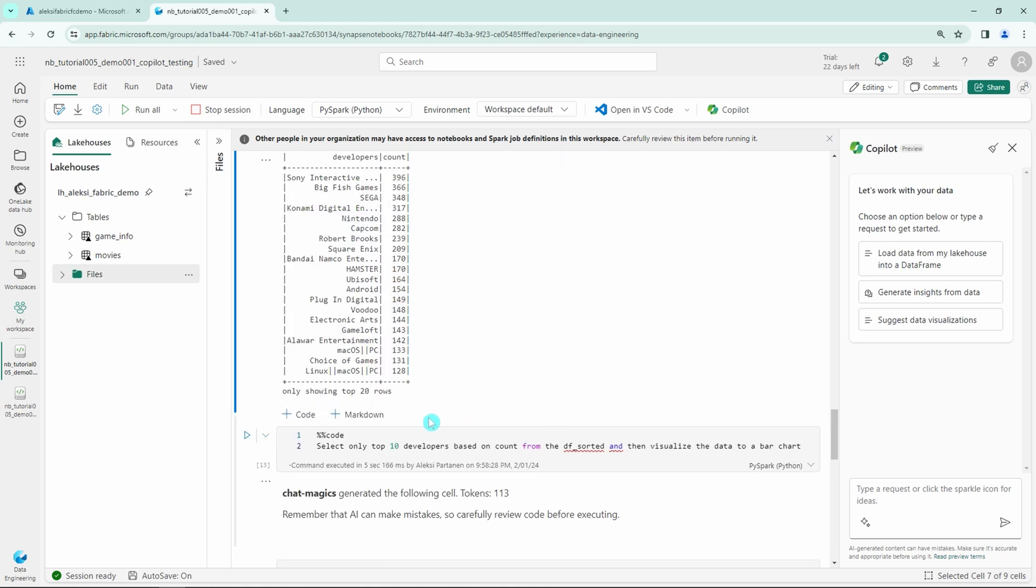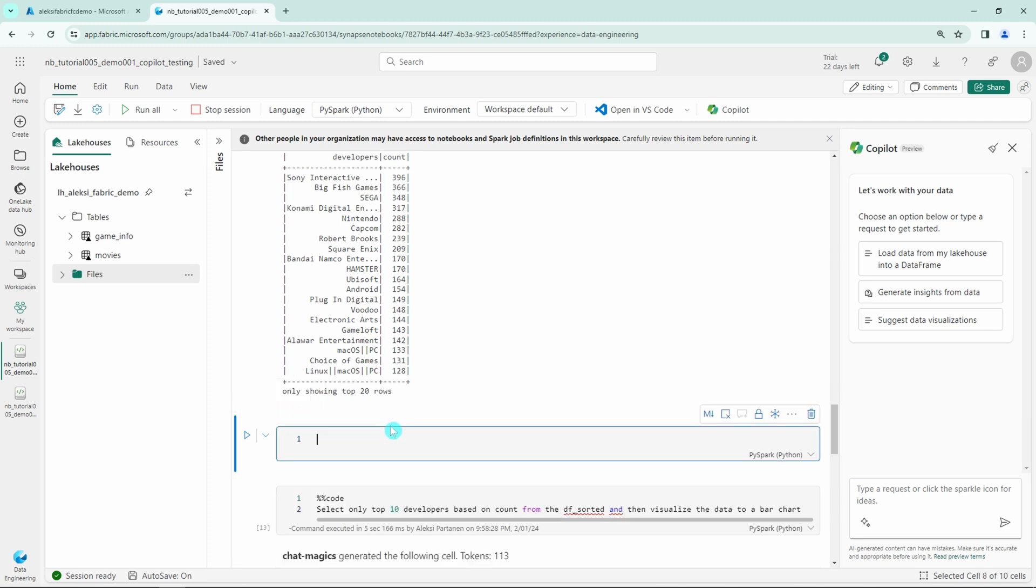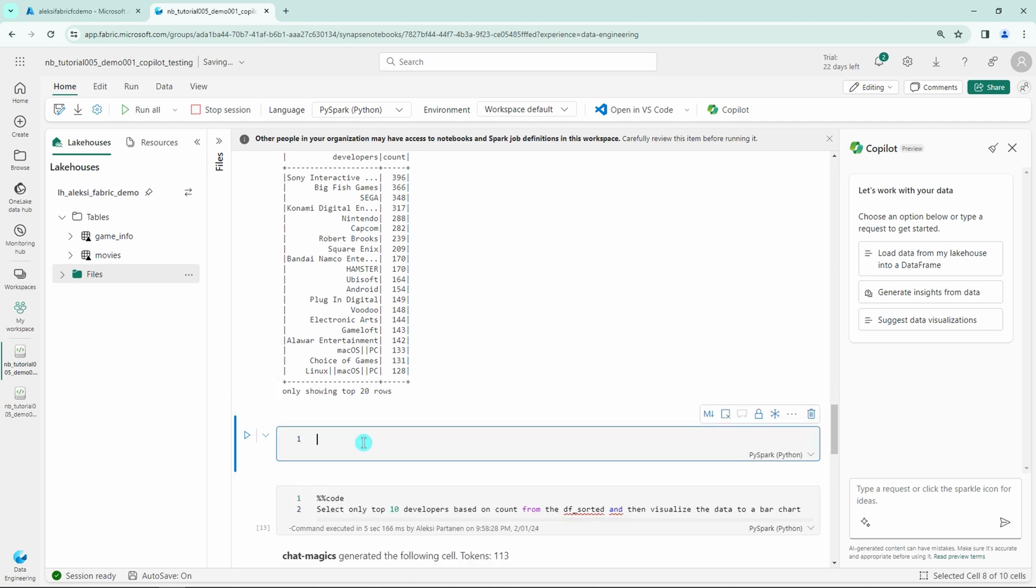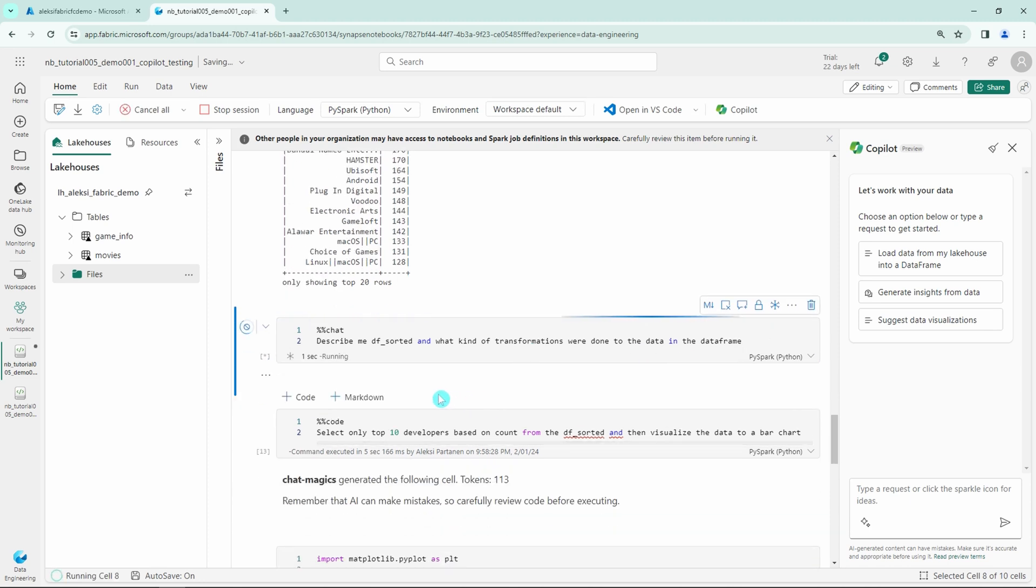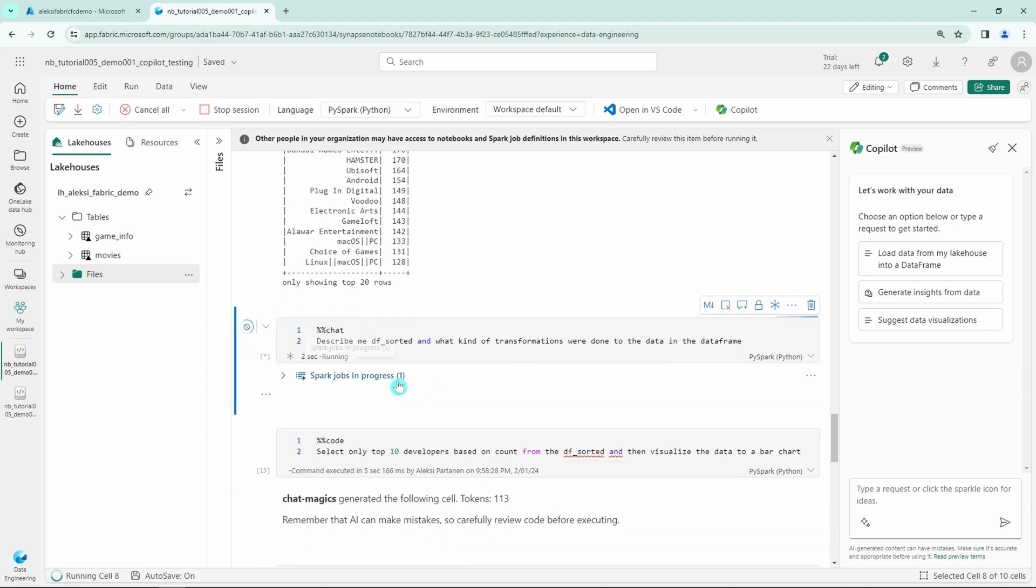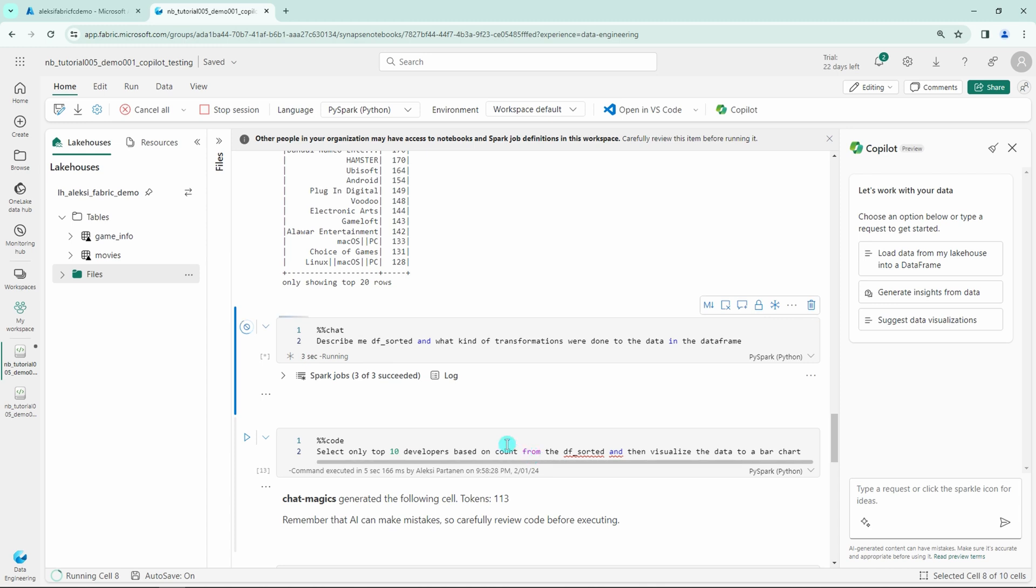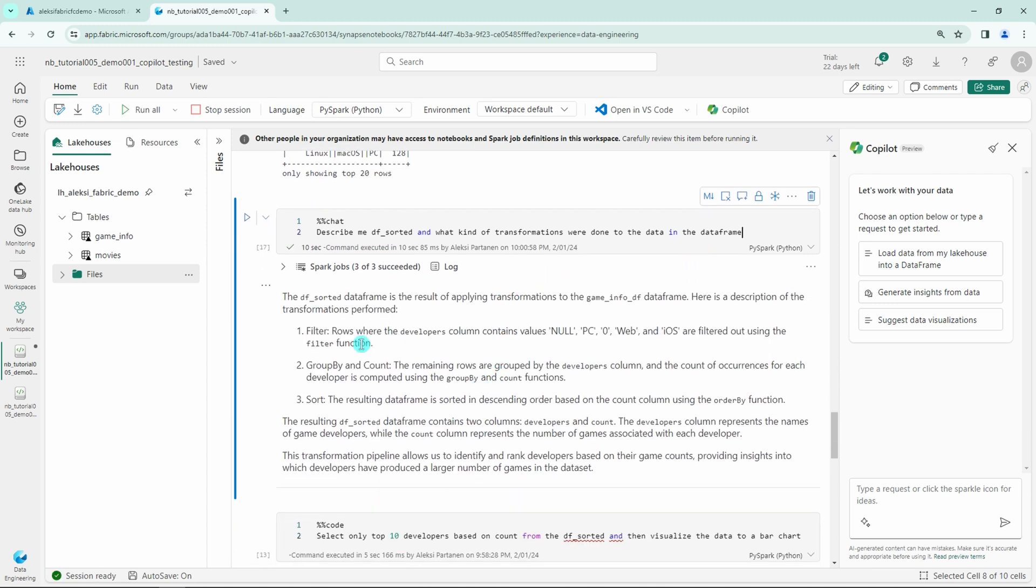Next let's try the chat magic command in our cell. So let's add chat magic command and then let's tell the Copilot to describe the df sorted and what kind of transformations were done to the data in the data frame. And let's run this cell and let's see what happens.